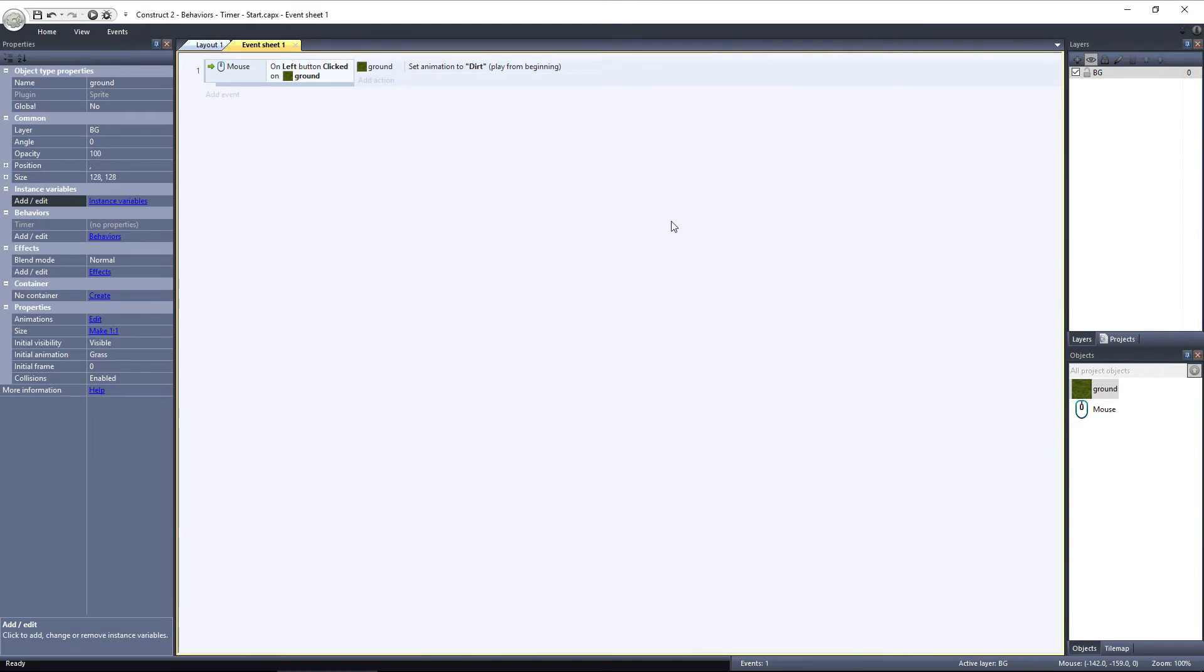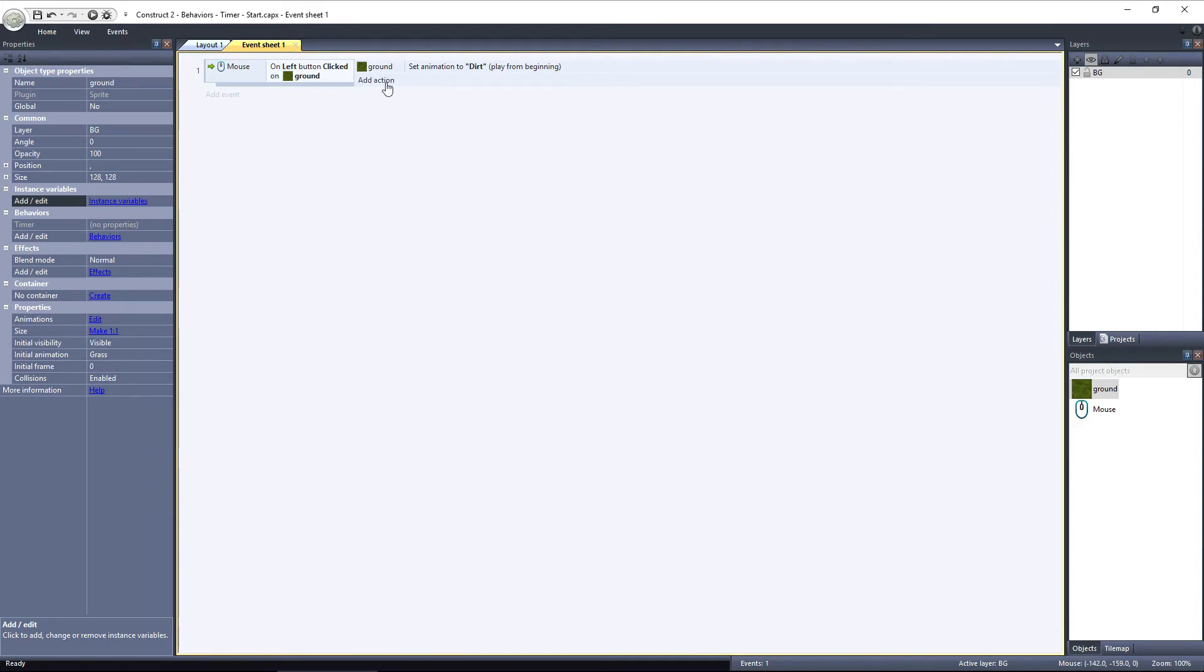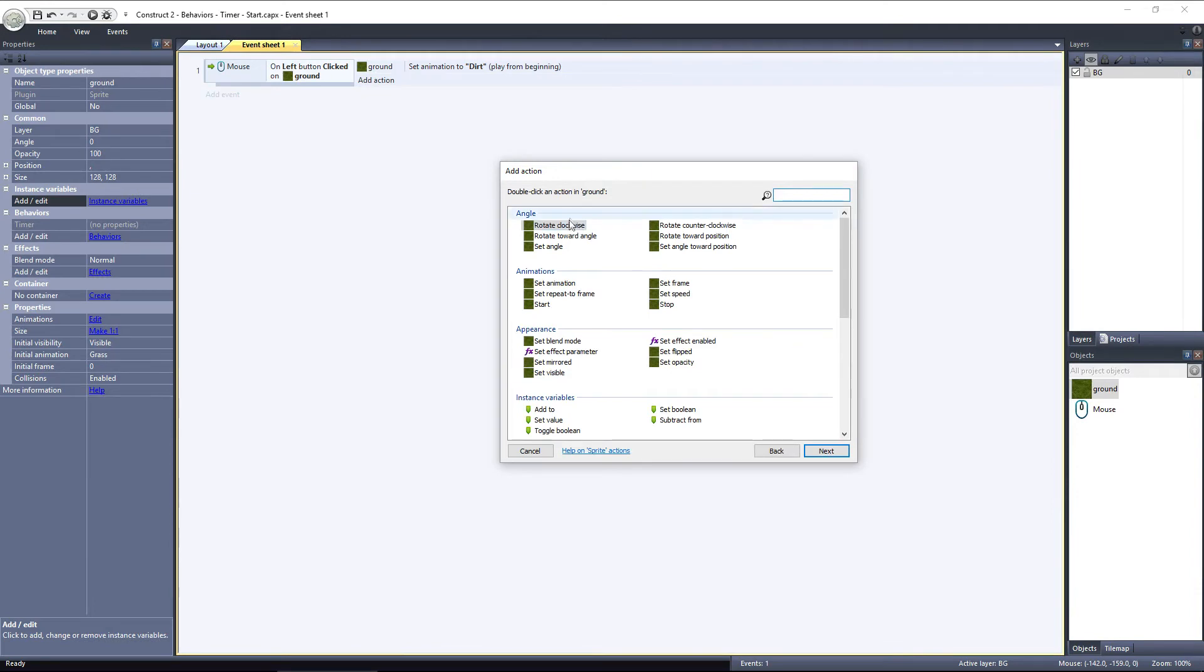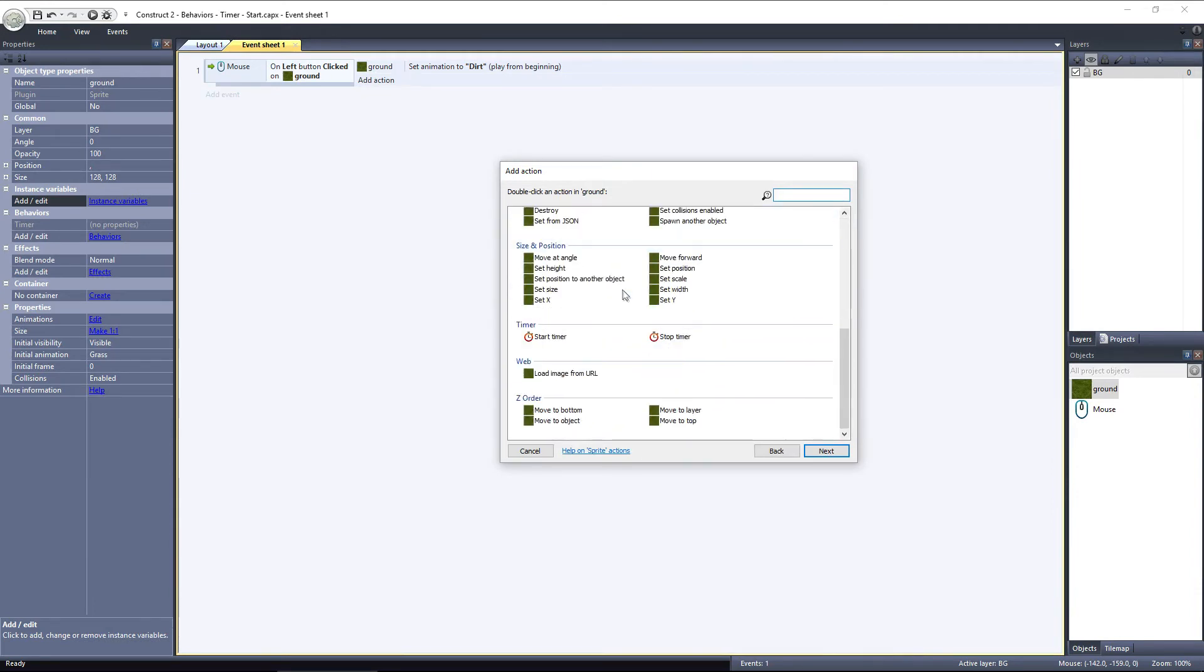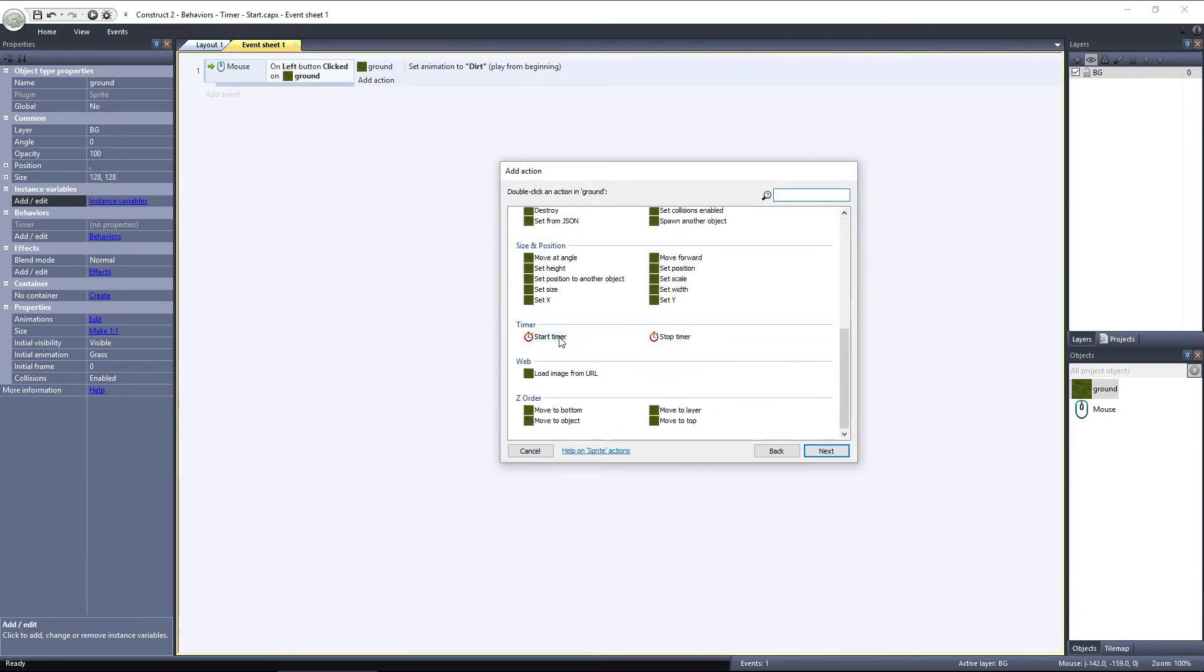First let's just get the timer started. We want to start the timer when the player clicks on the ground object, when the animation is switched. So, add an action. Using the ground object, scroll down to the Timer category, and select Start Timer.